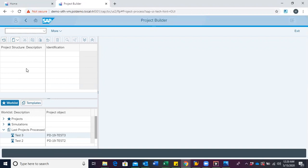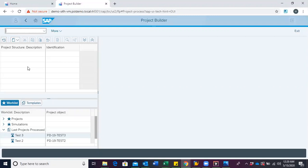This is where project objects such as project definition, WBS, network activities, milestones, etc. are presented in the hierarchical structure.